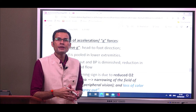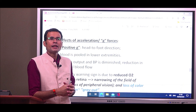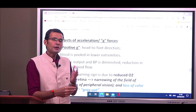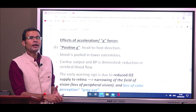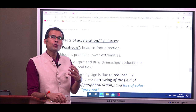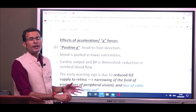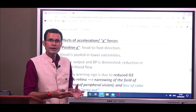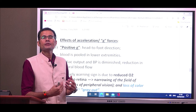Hello dear students and fellow members of the fraternity of medicine and physiology. In the series of discussions from previous videos, we have seen the effects of high and low barometric pressure on the body systems. We are looking at physiology in unusual environments and how the physiological systems cope. The next topic in that series is the effect of acceleration or g-forces — gravitational forces.